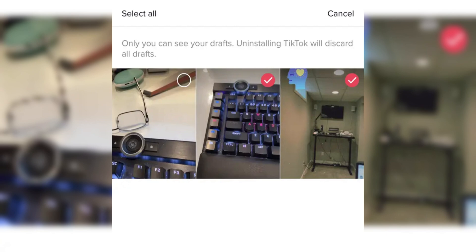On iPhone, you can choose all drafts at once by tapping select all. On Android, there is no select all option, so you need to tap each draft individually. To exit without deleting, tap cancel on iPhone, or tap select again and then use the back arrow on Android.